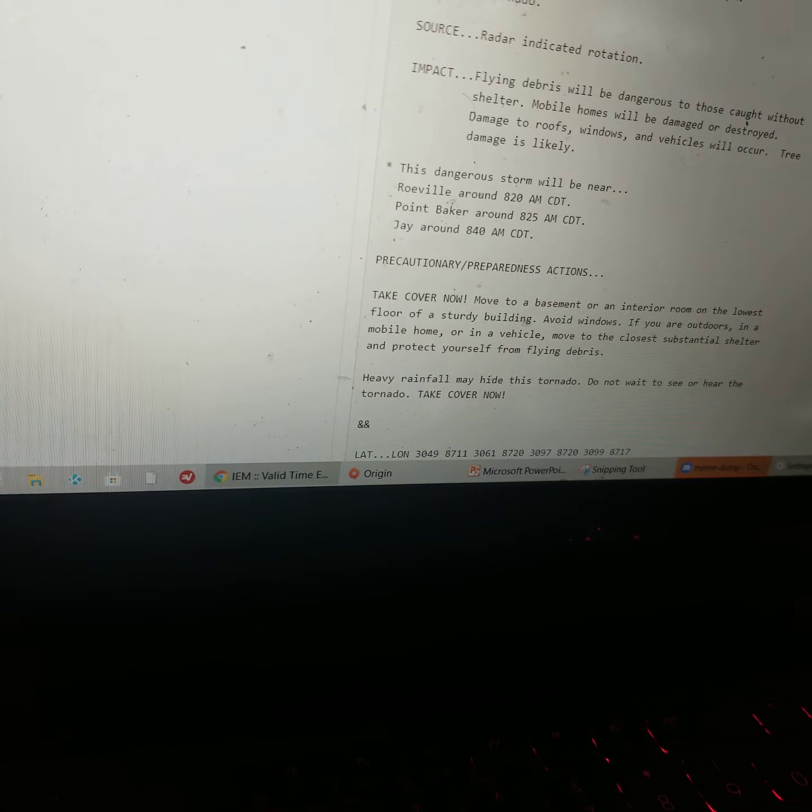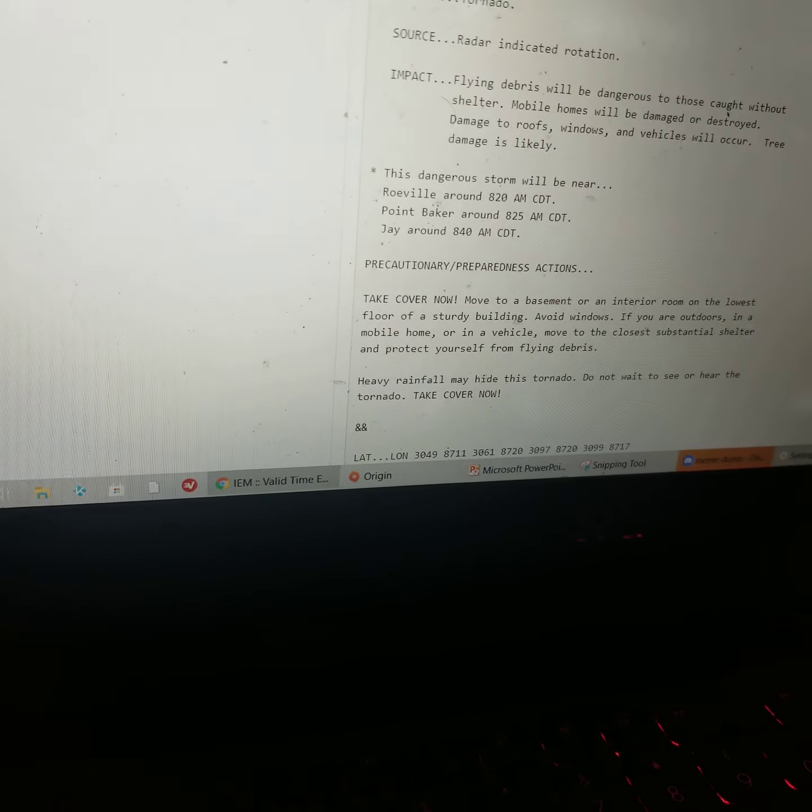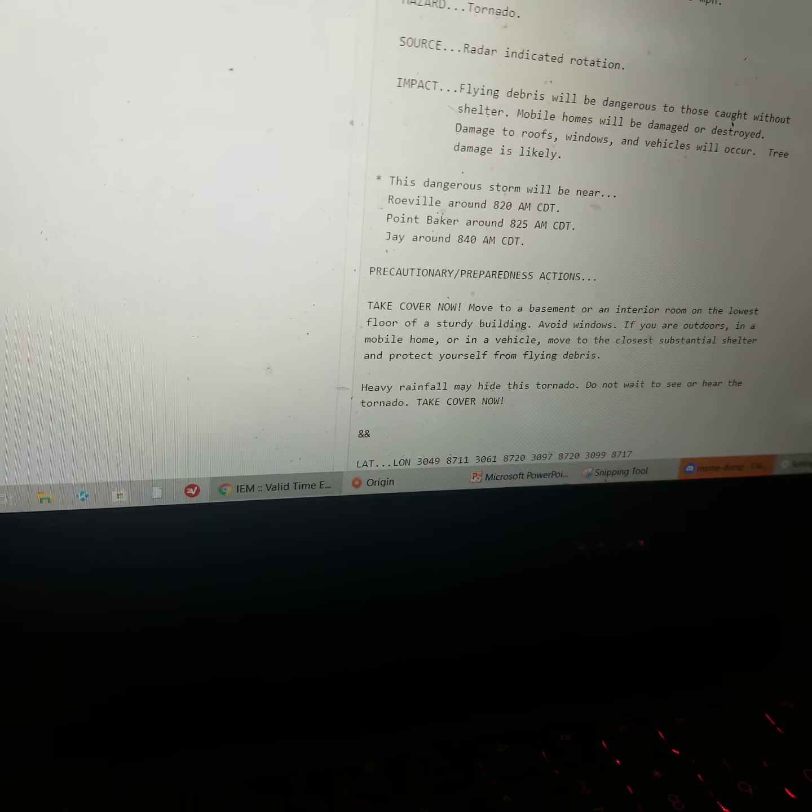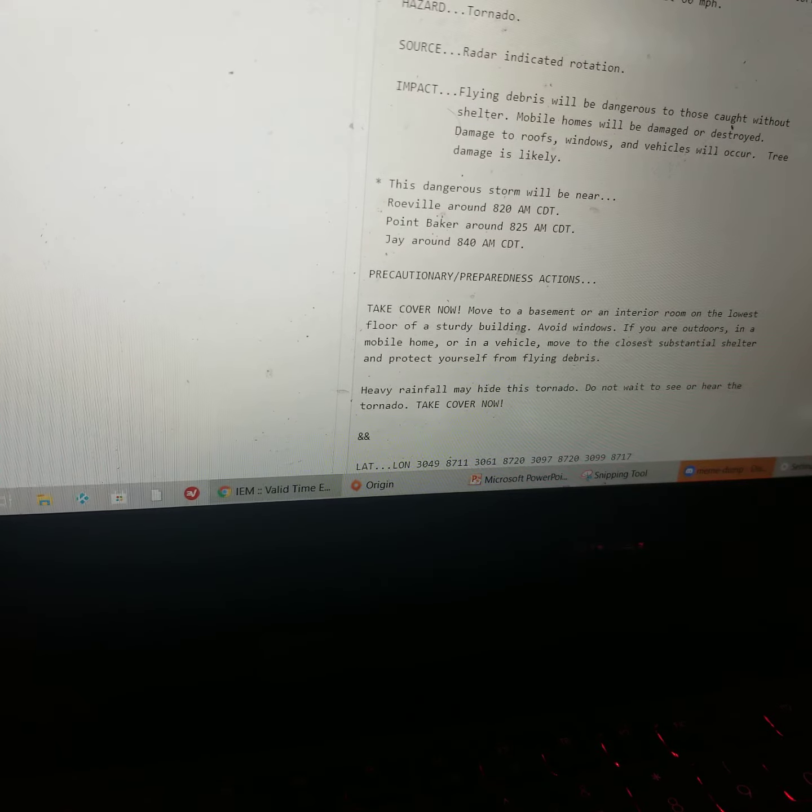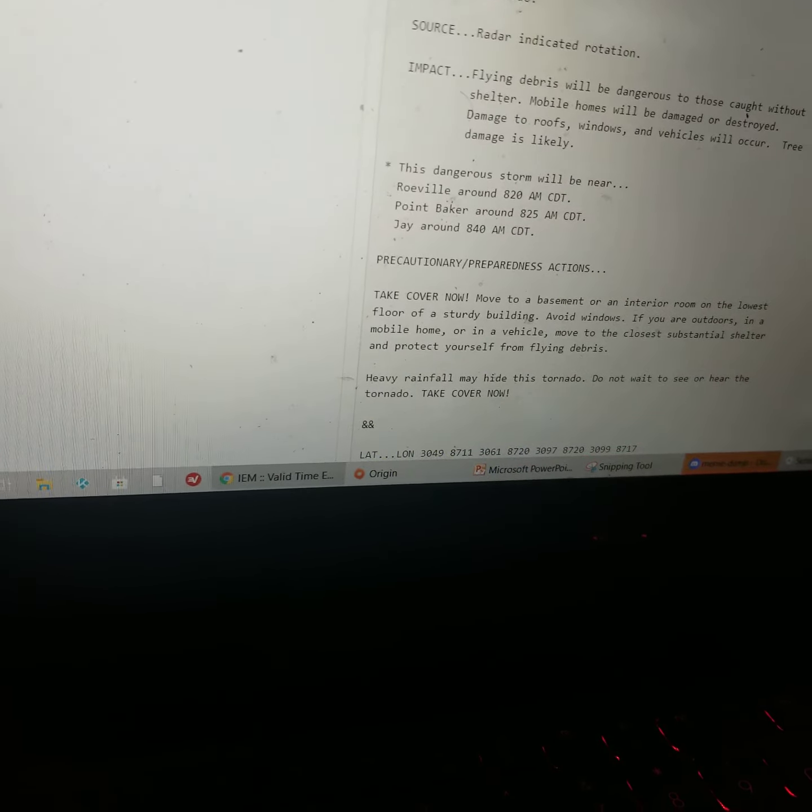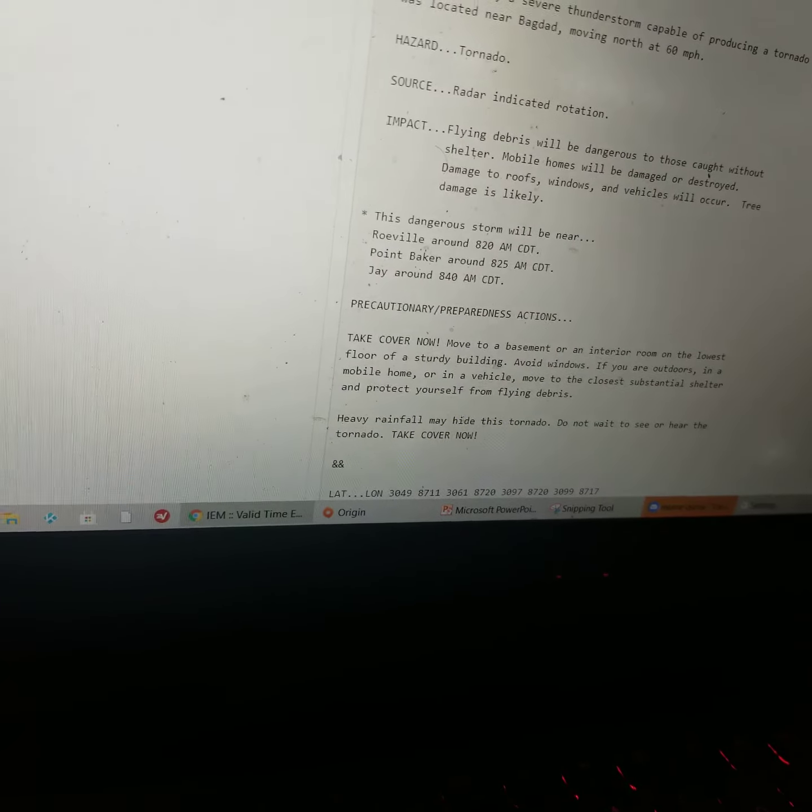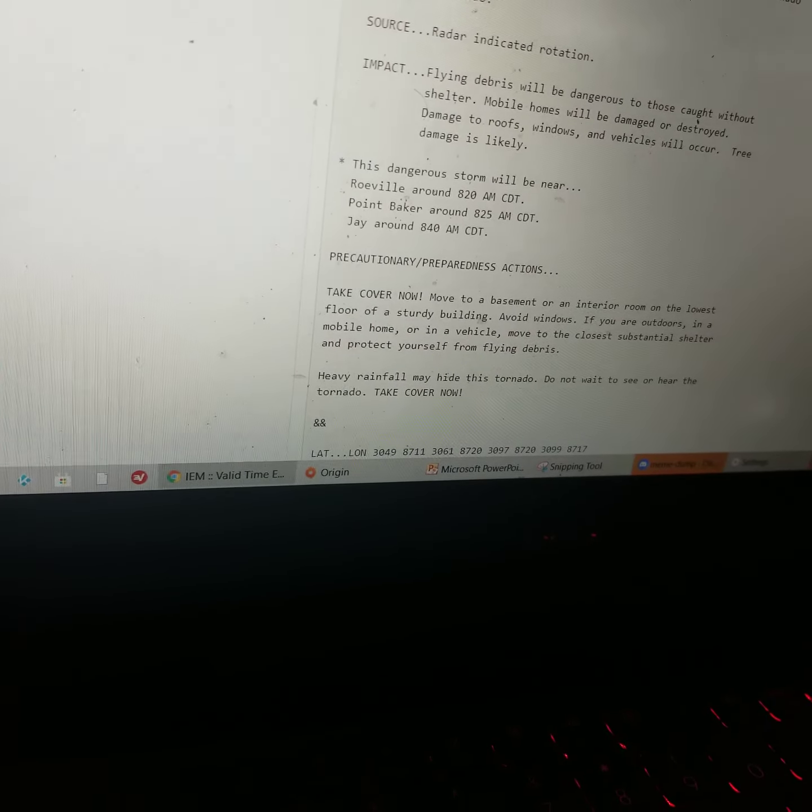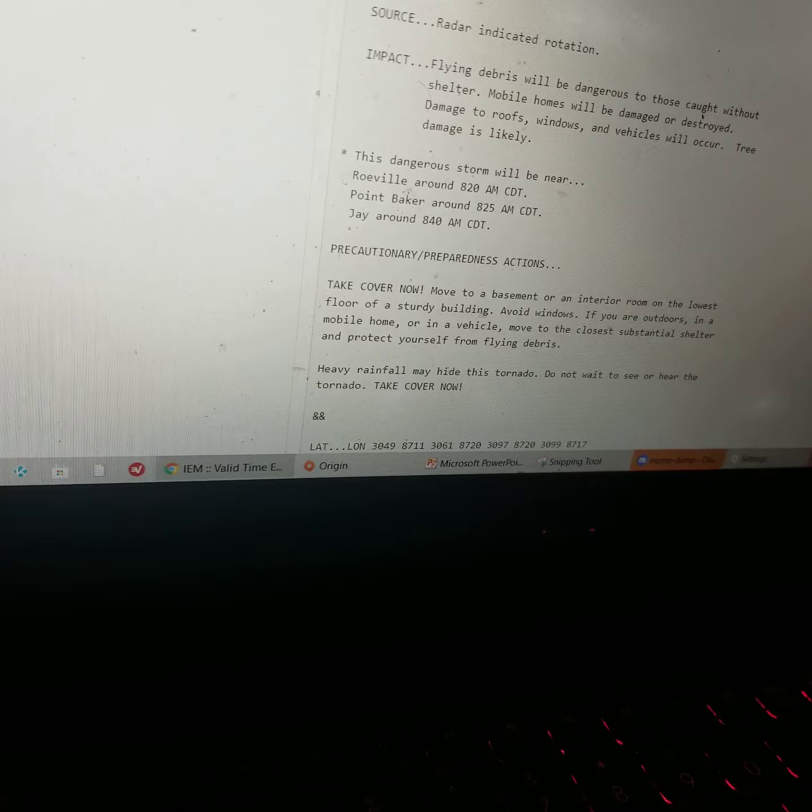Heavy rainfall may hide this tornado. Do not wait to see or hear the tornado. Take cover now. Repeating, a tornado warning has been issued until 9 a.m. Central Daylight Time for the following county: Santa Rosa, Florida.